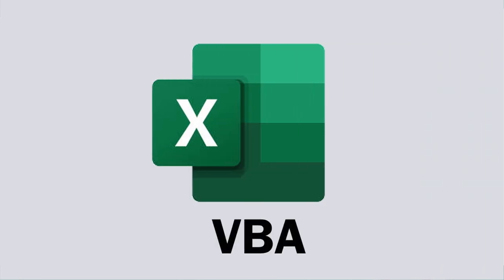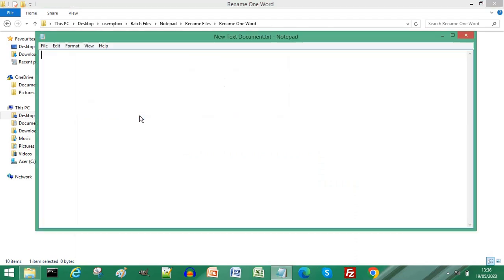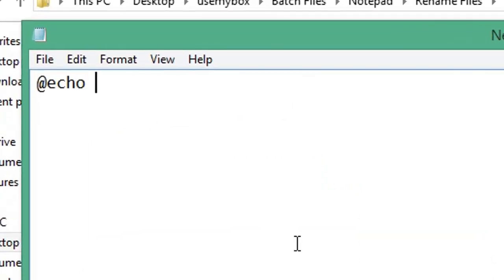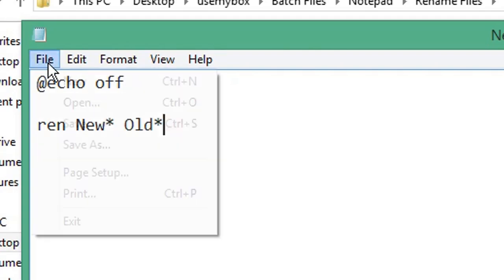You don't need Excel and VBA to rename multiple files. Open a new text document, type '@echo off', and on a new line type 'ren' space, the word you're replacing, star, space, the new word you're adding, star. Press File.